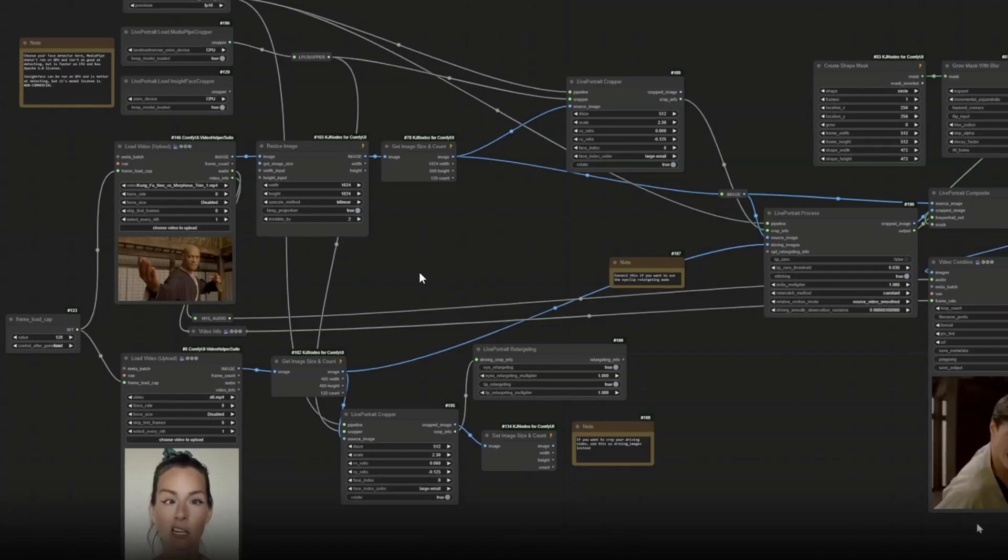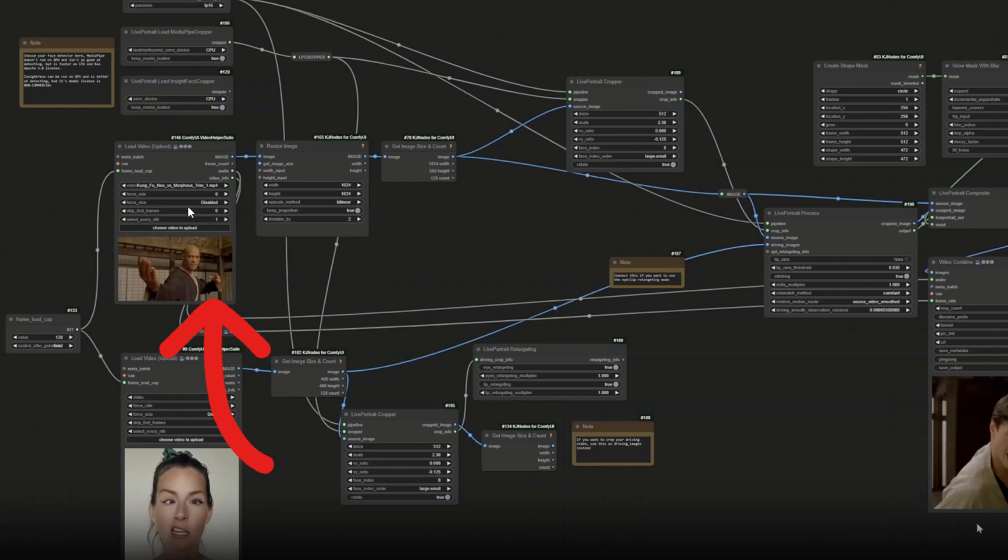Lastly we have videos to videos which is similar to image to videos but then we use videos for source images and it can take multiple image frames as a list of images to process in the Live Portrait chopper resulting in better performance overall in processing within the Live Portrait custom nodes. We will test that in these videos.